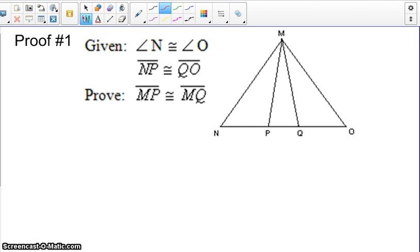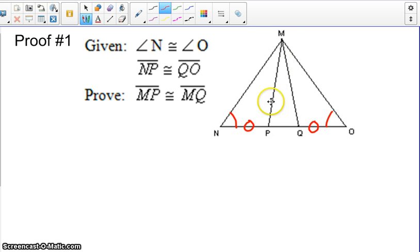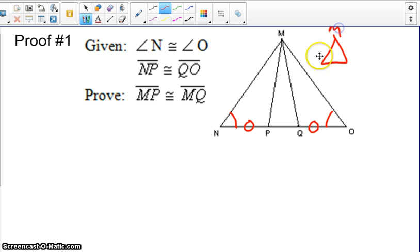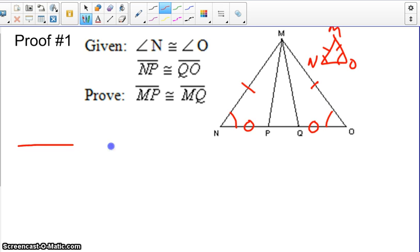Moving on to our first proof, let's mark the givens. We have angle N is congruent to angle O, and NP is congruent to QO. We're trying to prove that MP is congruent to MQ, so we're looking at triangles MNP and MOQ. Looking at the larger triangle MNO, since angles N and O are congruent, the opposite side would be congruent — so we can get MN is congruent to MO. Therefore, we could prove the triangles congruent by side-angle-side.